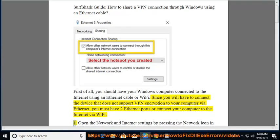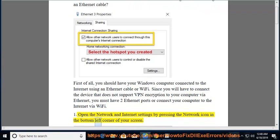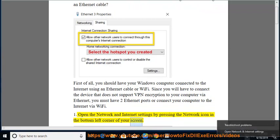Step 1: Open the Network and Internet Settings by pressing the Network icon in the bottom left corner of your screen.